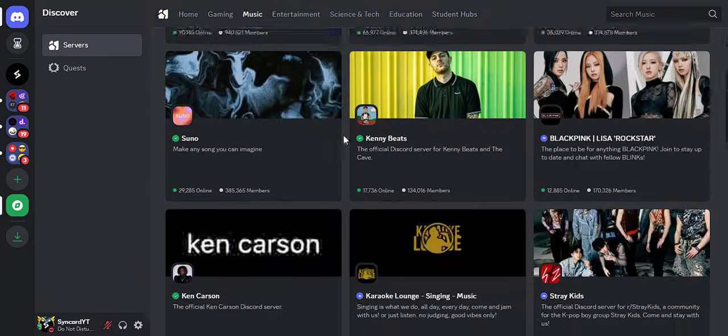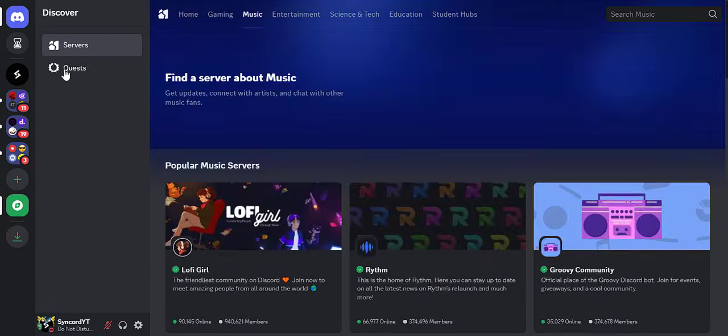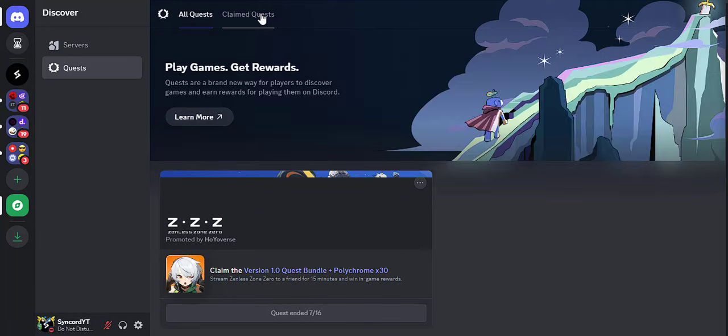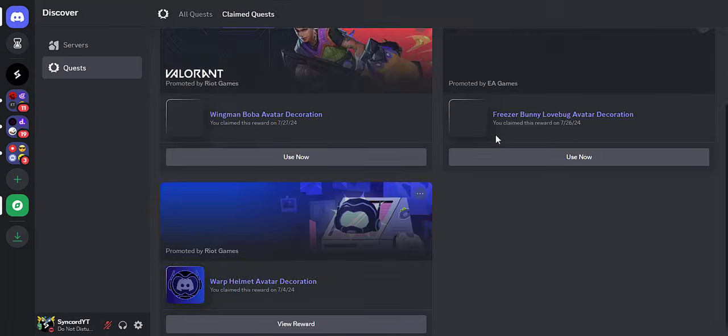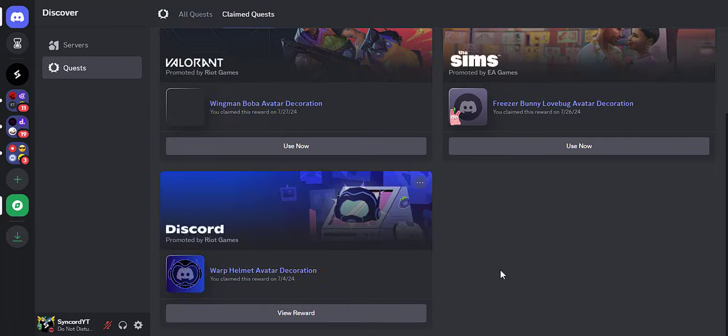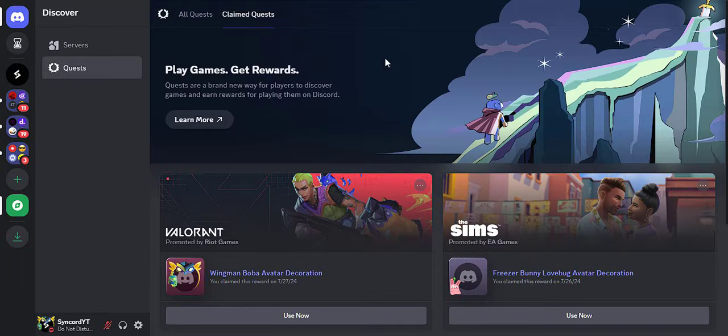You can try out all of the new experiments before they go public to see how they work. One thing to keep in mind is that some of these experiments are server side, so not all of them will work properly.